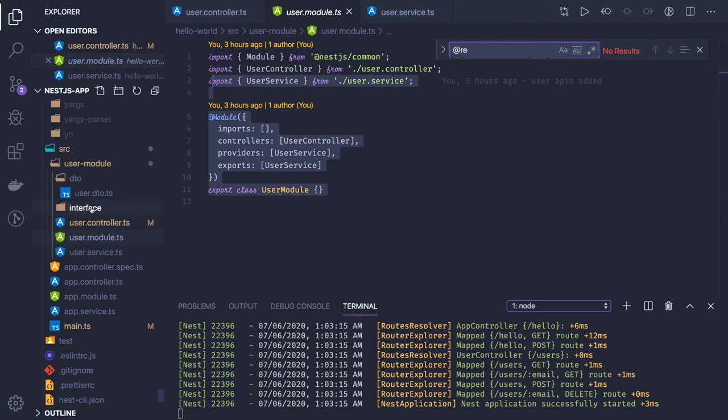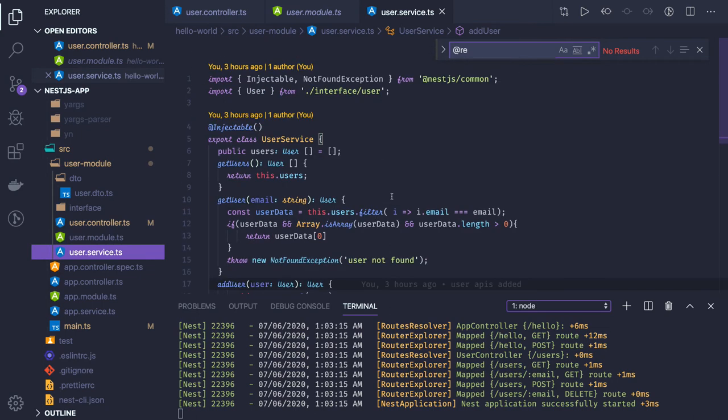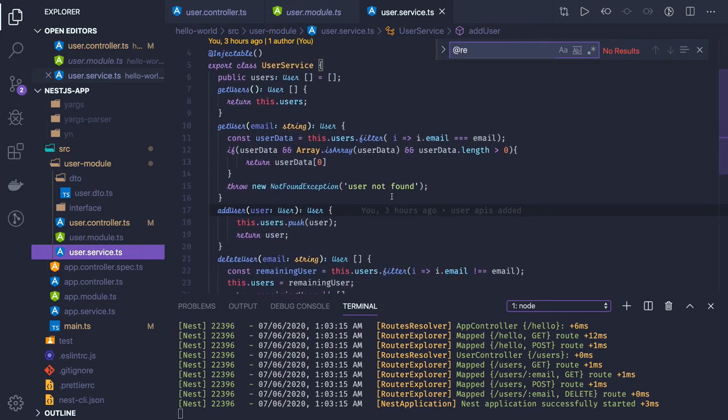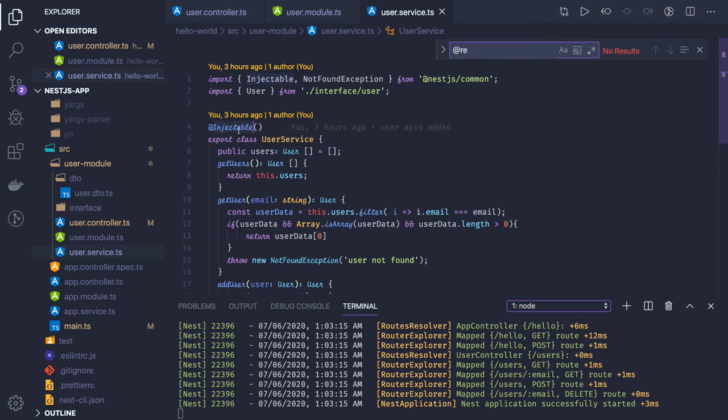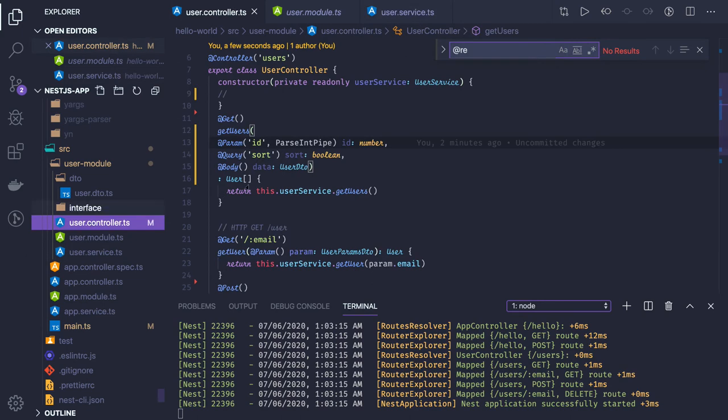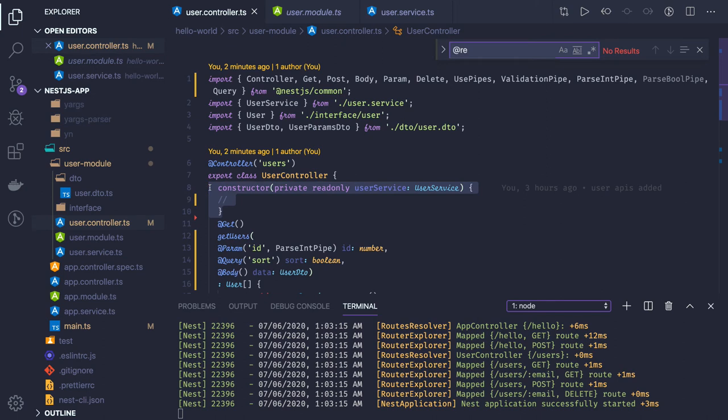This is a particular service we have created. We are using injectable annotations to convert a class into a standalone service, and this service is now being injected through the constructor. This is called constructor injection. There also exists property injection and different types of scopes of providers that we will talk about in the advanced topics.